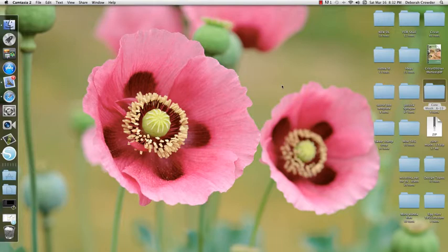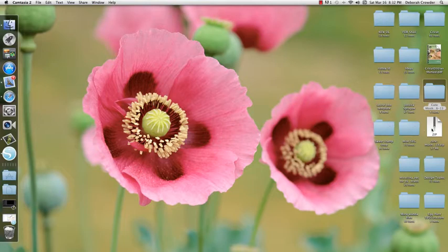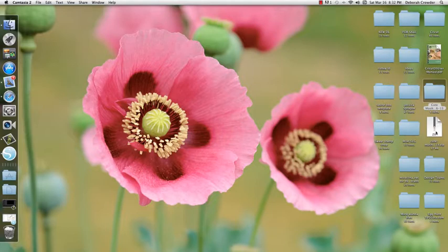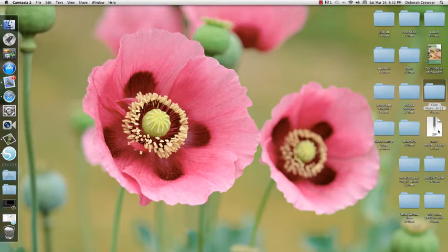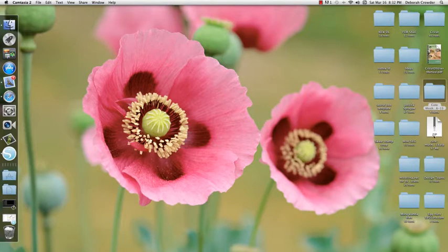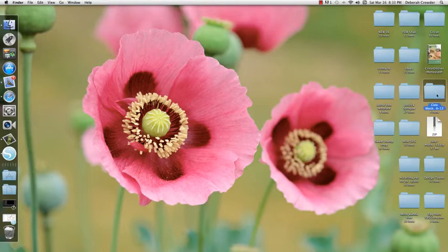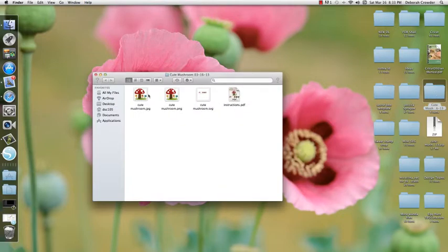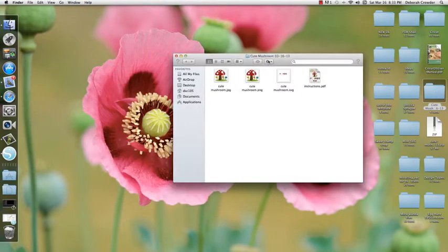I've already downloaded a freebie file from Miss Kate's Cutables to my desktop for sake of time. You'll have a zip file that you need to unzip, and then you'll have a folder with all your files in it.